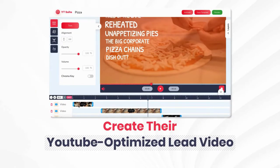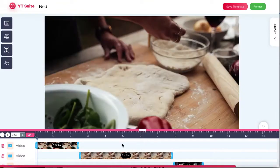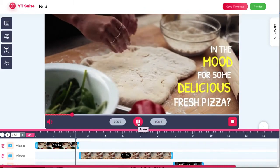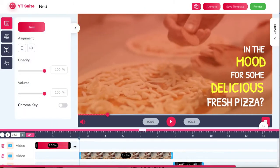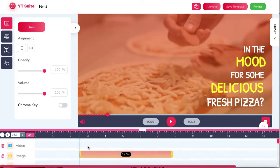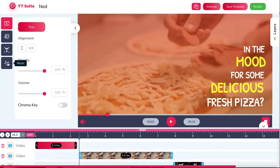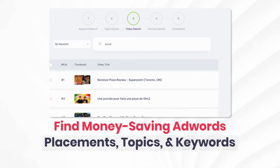Step one: create their YouTube optimized lead video. Create a perfectly optimized YouTube video ad from many done-for-you templates in hot local business niches, or from scratch. These templates are optimized specifically for YouTube and AdWords ads. Customize everything in a click, including text, motion backgrounds, transitions, voiceovers, and more.